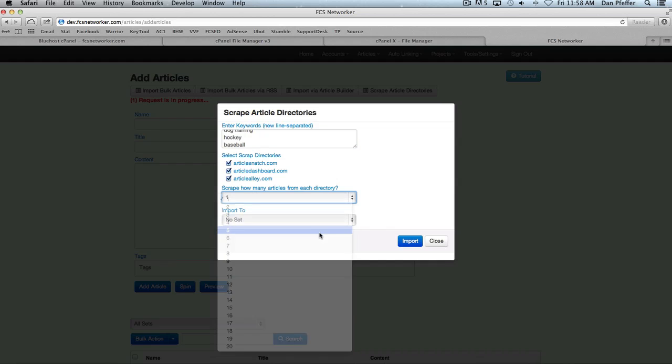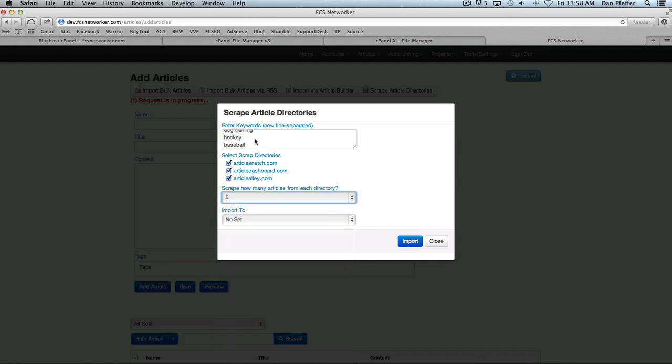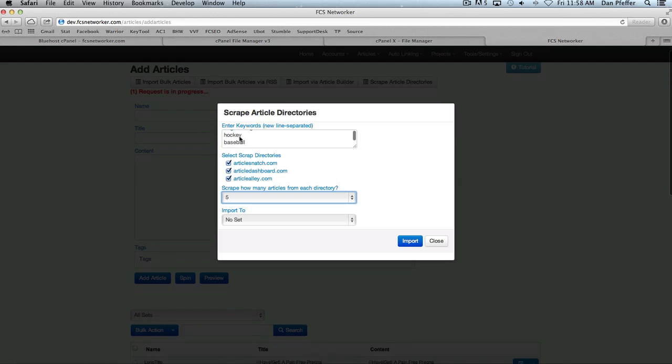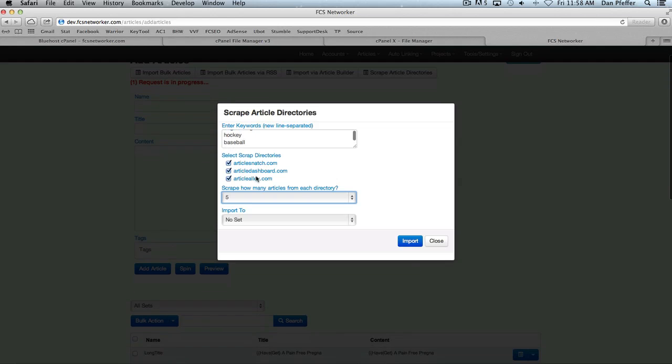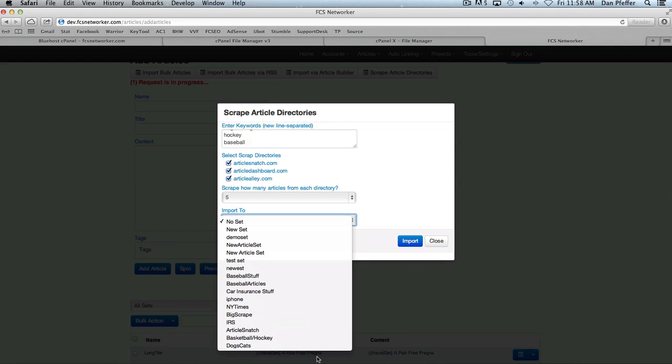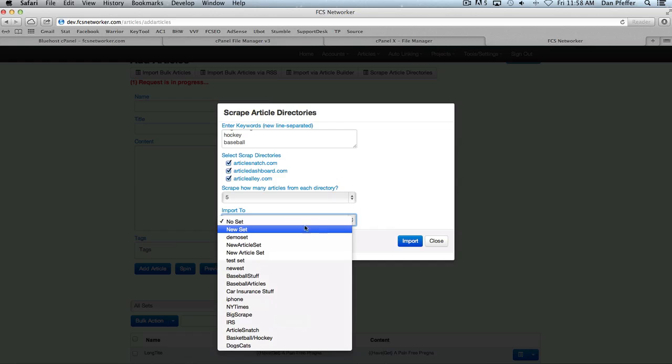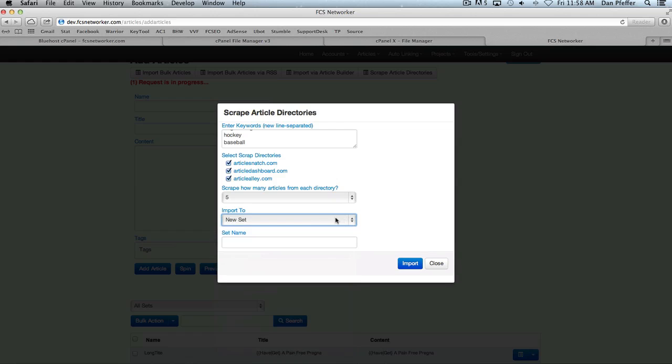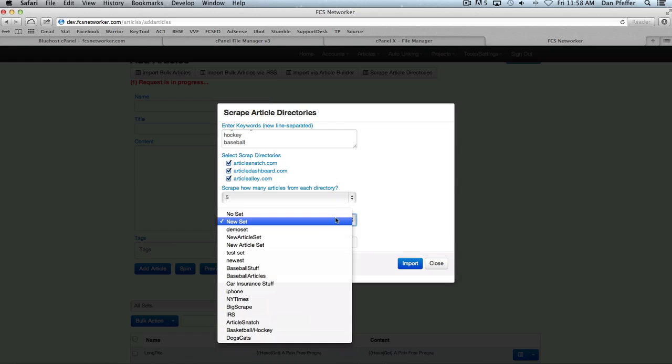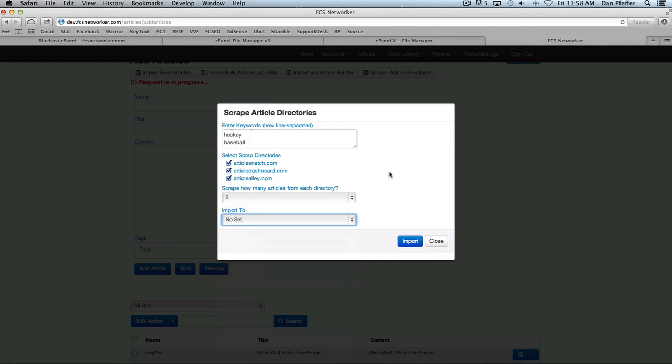So let's say we wanted five articles. And what this is going to do, it's going to grab five dog training articles from each directory, five hockey articles from each directory, and five baseball articles from each directory. And then you could choose whether you wanted to import it directly into an article set or not. Same way with the RSS feed.